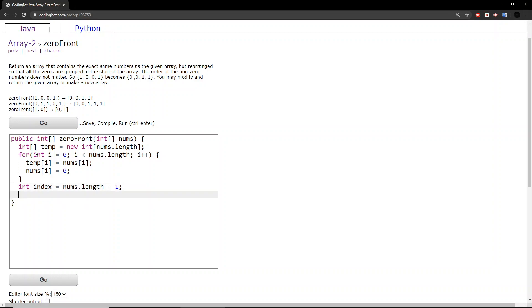That would be the very last value in the array. Or, this would be the index of the very last value in the array.